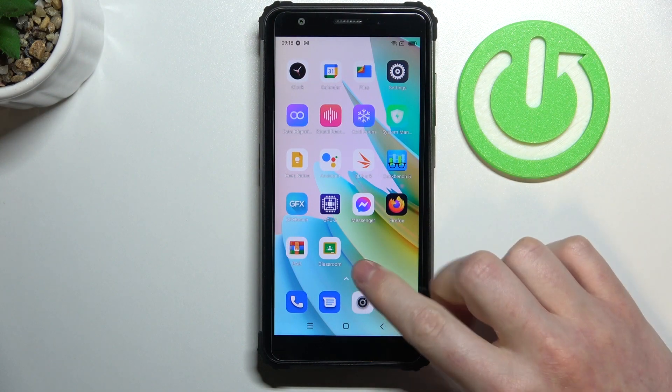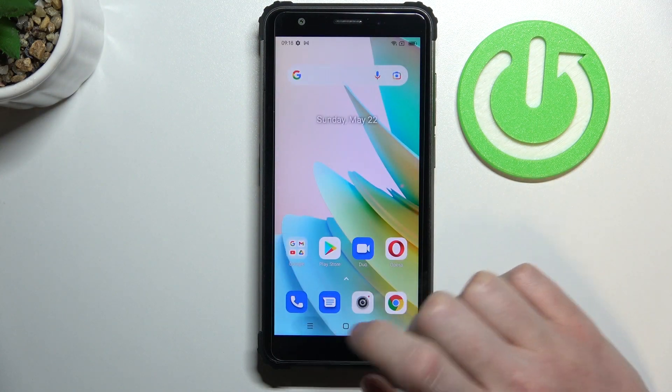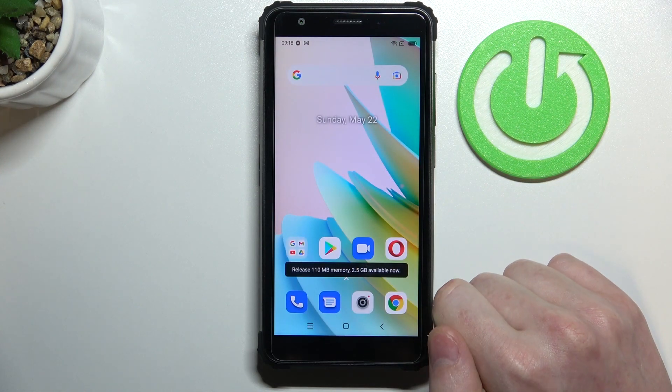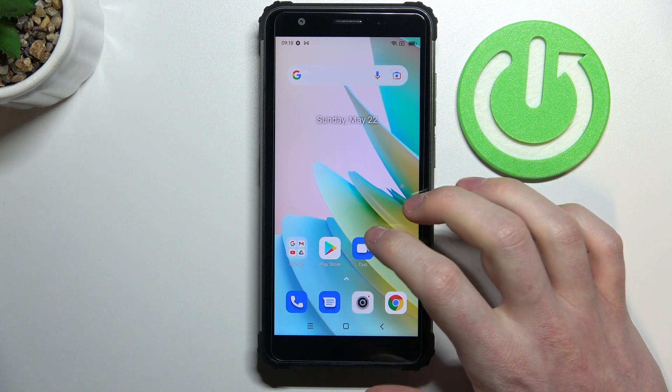Hello! In this video I'm gonna show you how to install Microsoft Edge browser on your Blackview BV6600E.